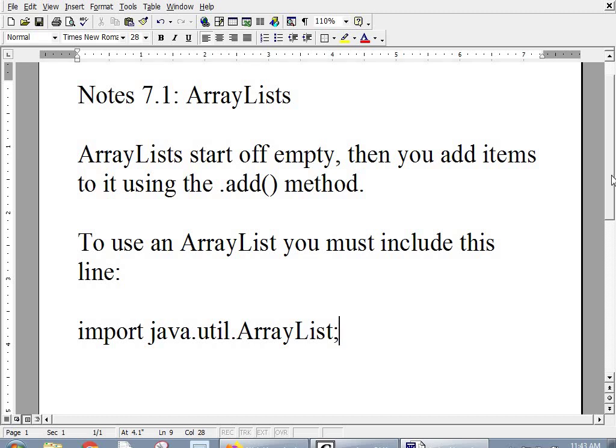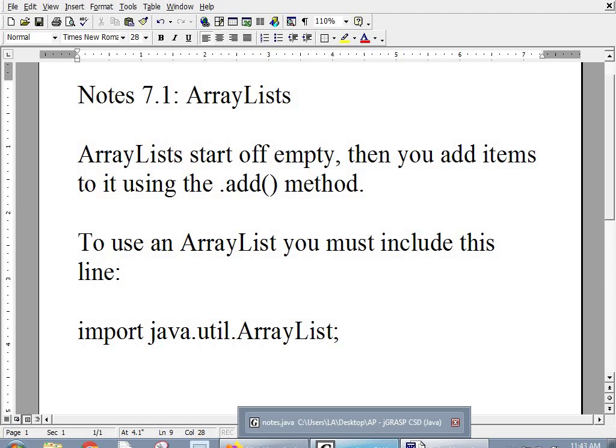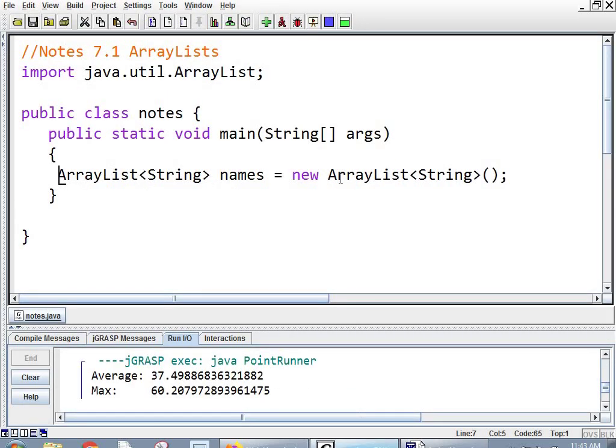So sometimes you're coding and then you try to compile and it's telling you it doesn't know what this ArrayList thing is. And it just usually means you didn't put the import line at the top. You can see it over here. Import java.util.ArrayList at the top.